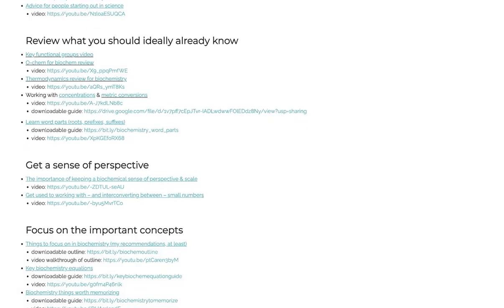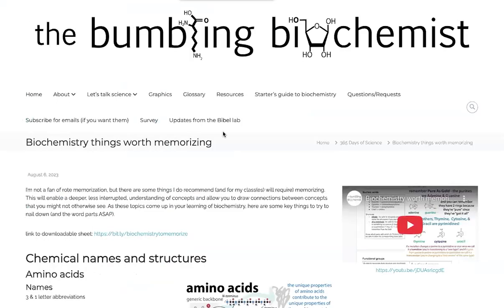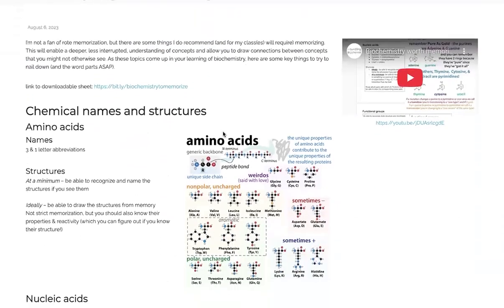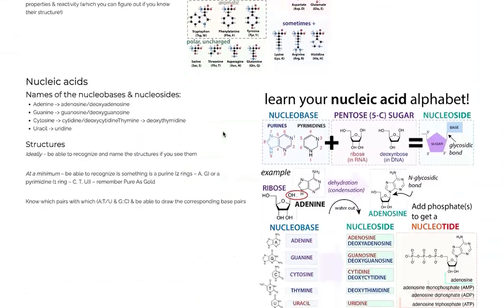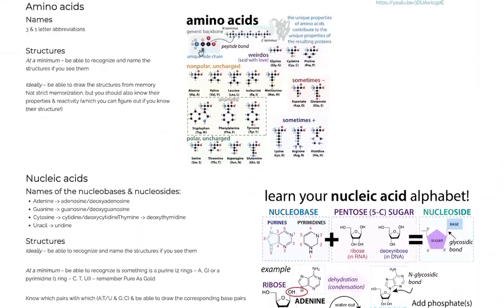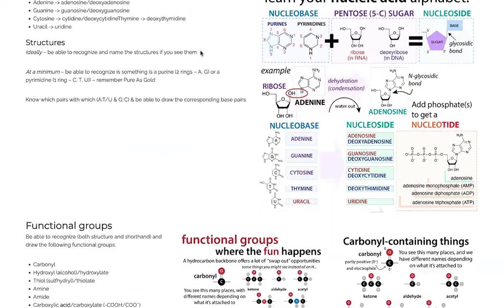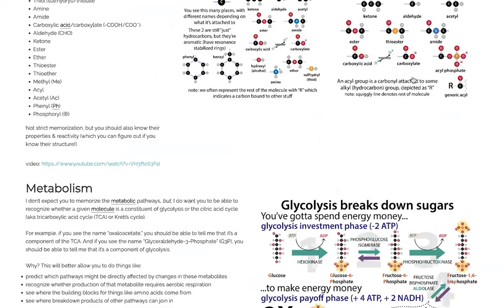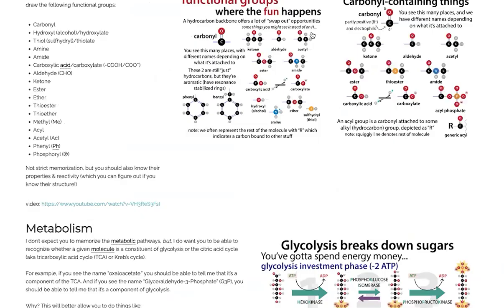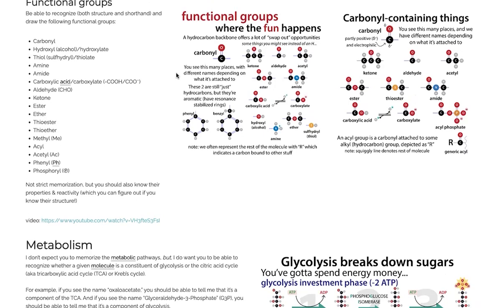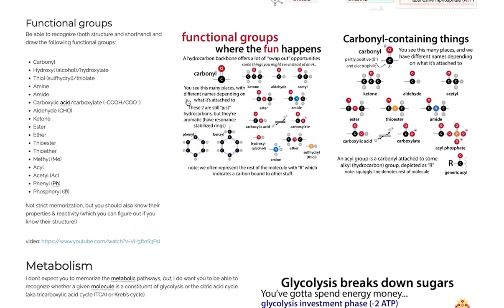Some of these include your functional groups. And so thinking back to organic chemistry, you've got your functional groups, your carbonyls, your aldehydes, your ketones, your amides. We'll see these in peptide bonds, and carboxylic acids, and carboxylates, and all these various things.